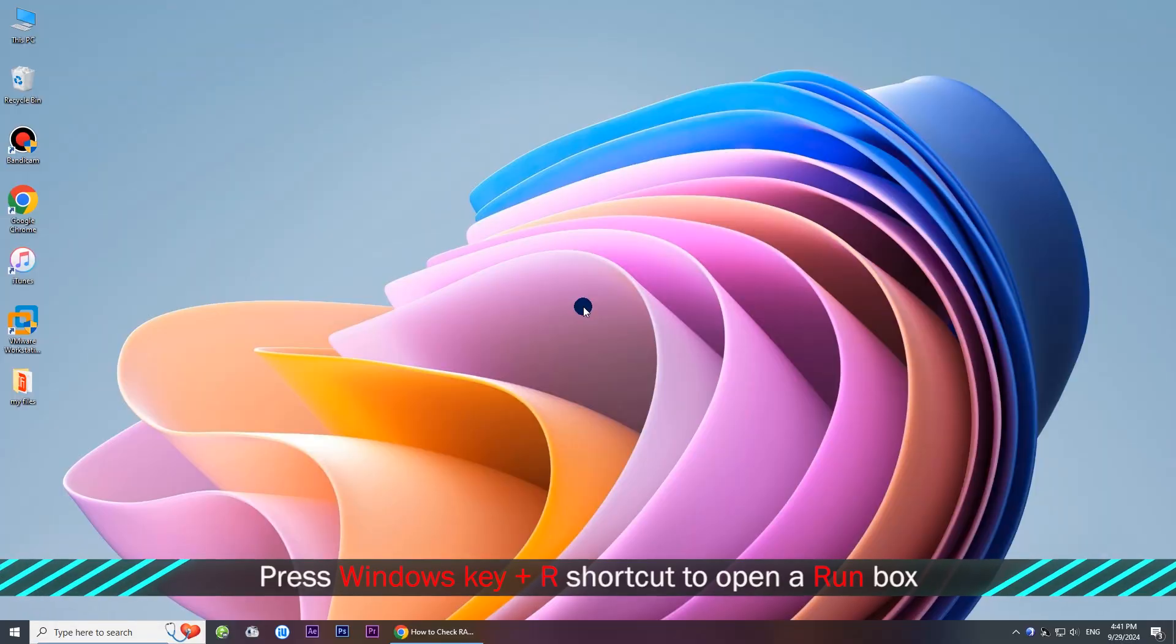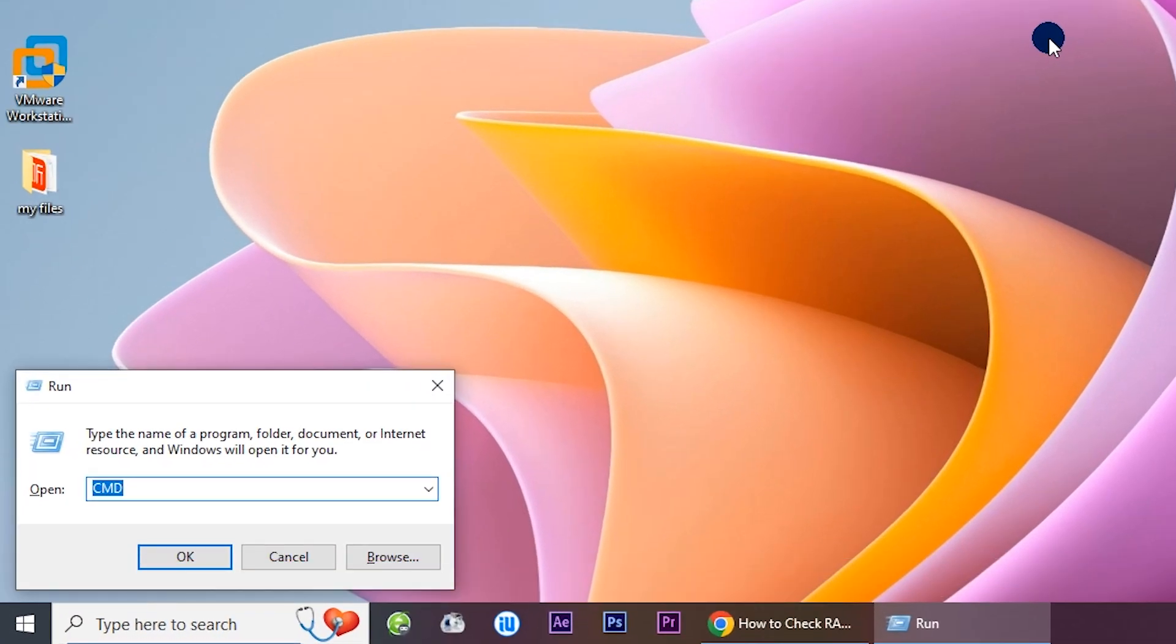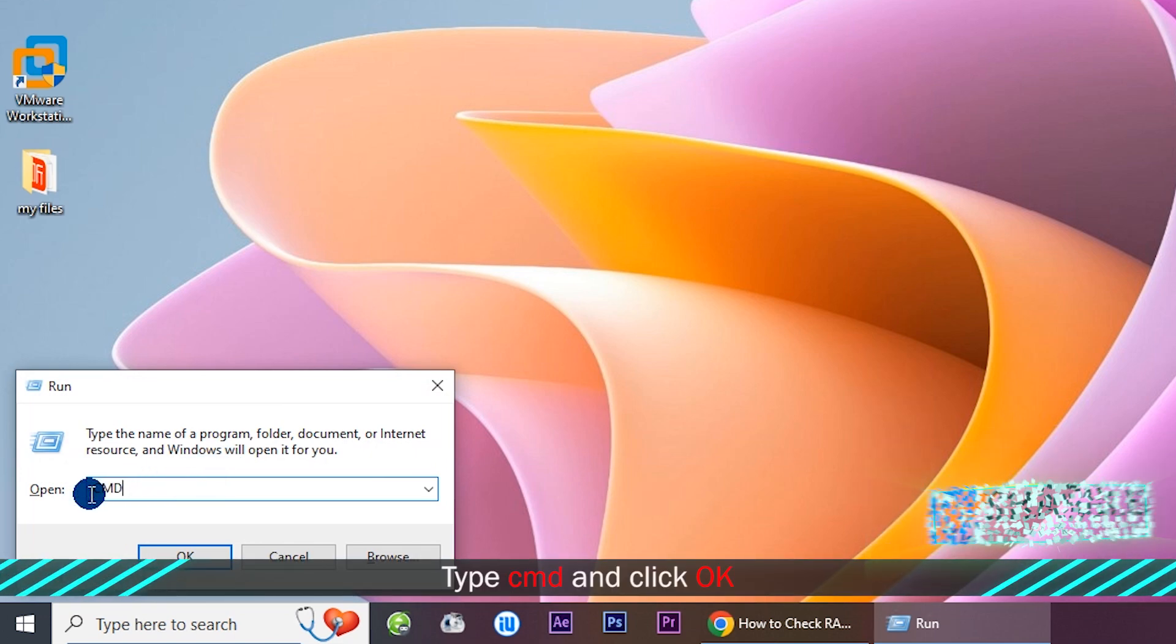Press Windows key and R to open a run dialog. Type CMD and click OK.